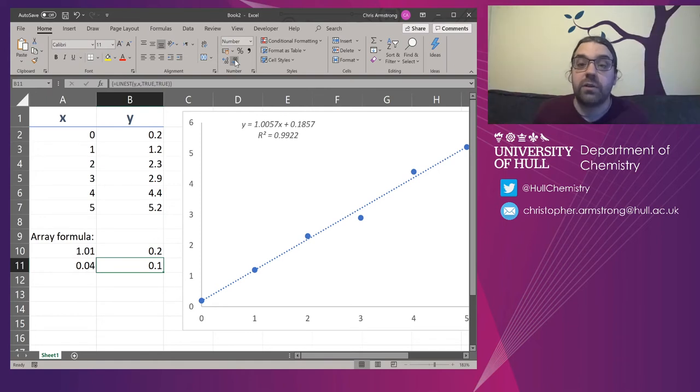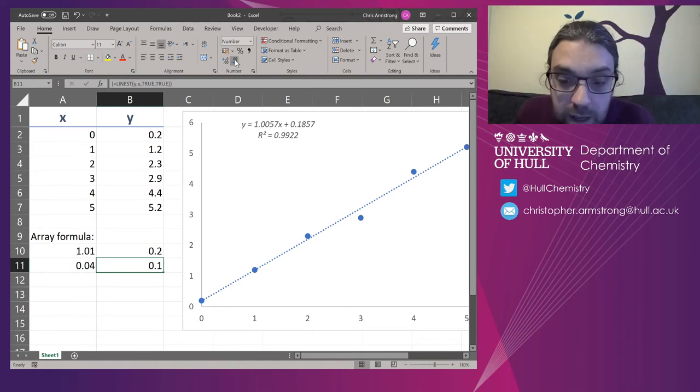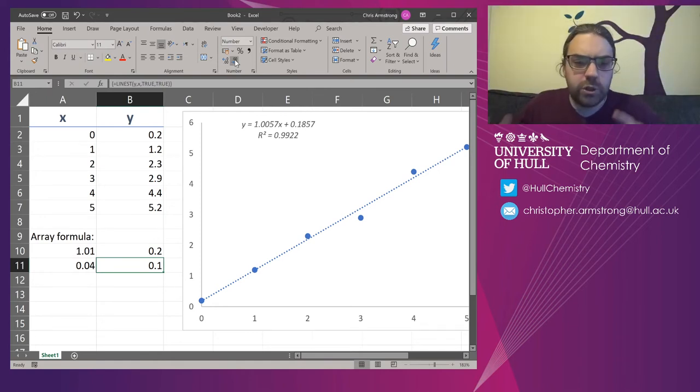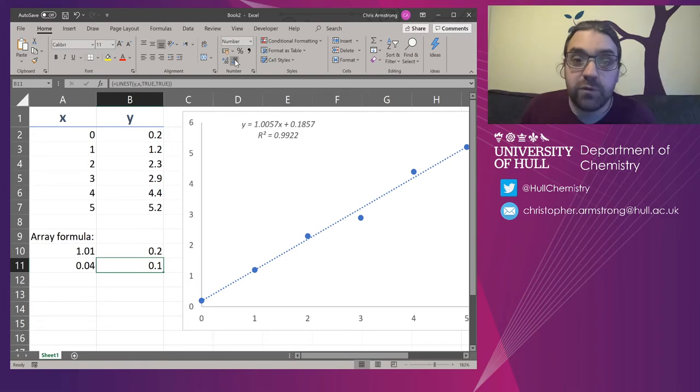So that's effectively it. Those are now the numbers that you'll want to quote. I'm going to very quickly show you a trick for formatting this.